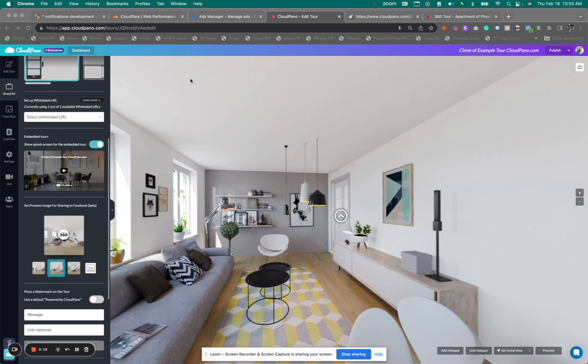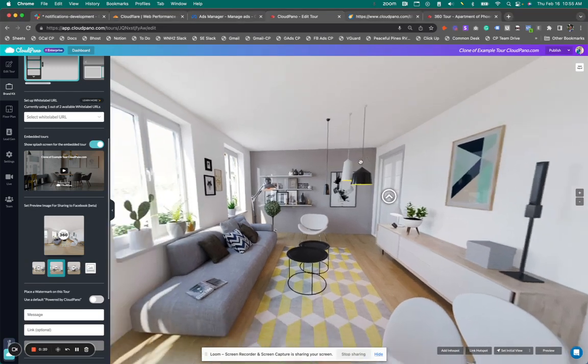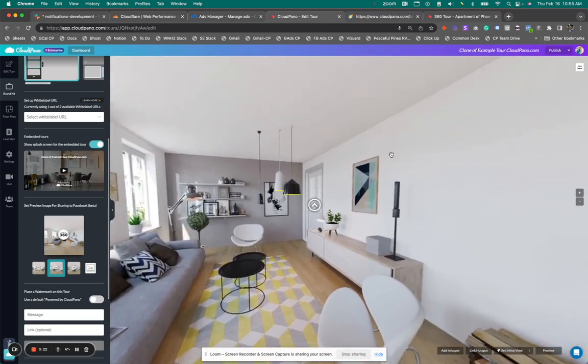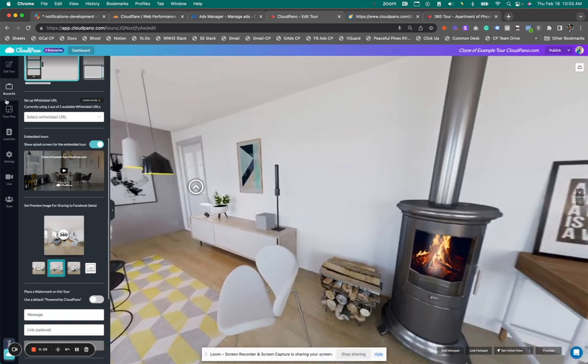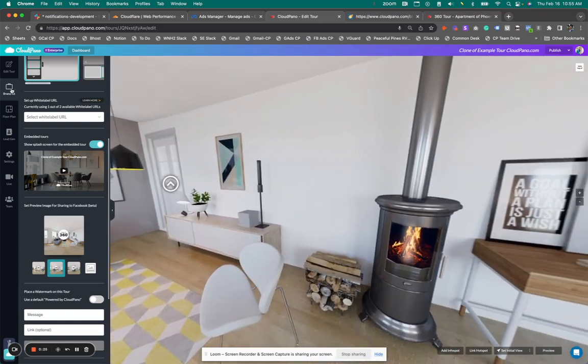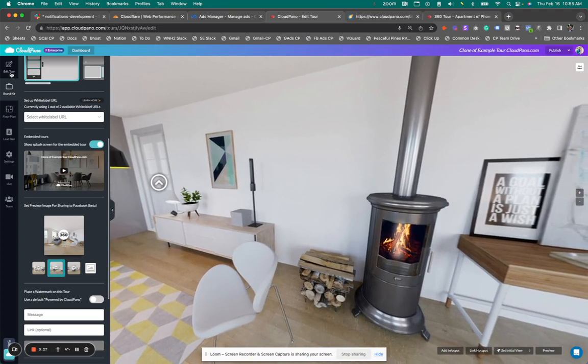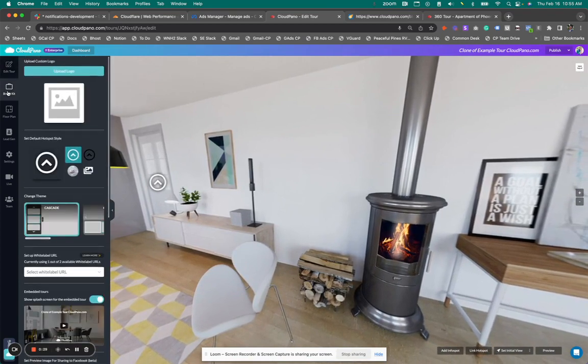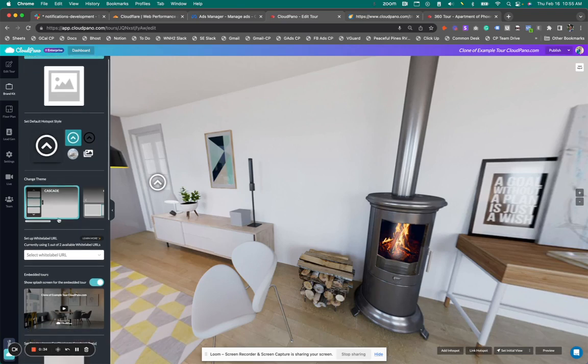Now, whenever you log into your Cloud Pano account and start editing your 360 virtual tours, there are a couple new features you're going to see in your brand kit, which is right here. When you click on Editor, you click down one, click brand kit. You'll see different default hotspot options, and you can upload logos and change different themes.